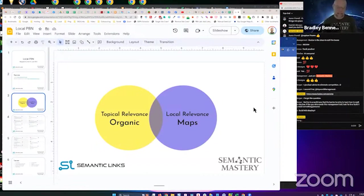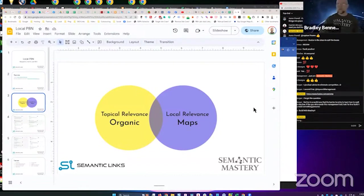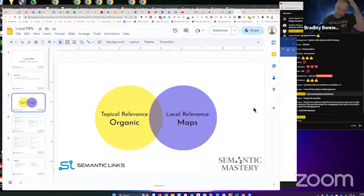Does that make sense? So that link has a significant effect on maps ranking, because local searches now are all about geographic signals.